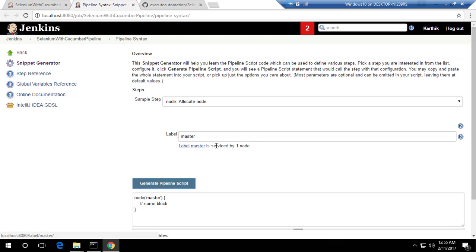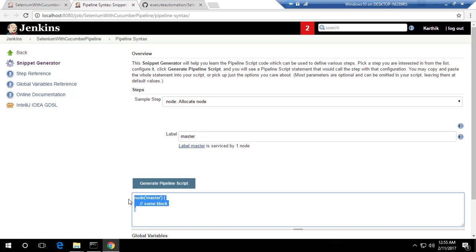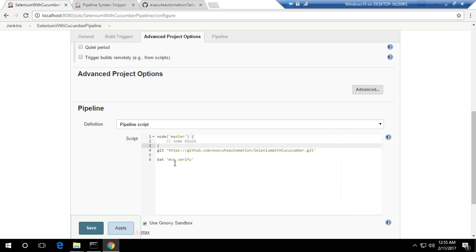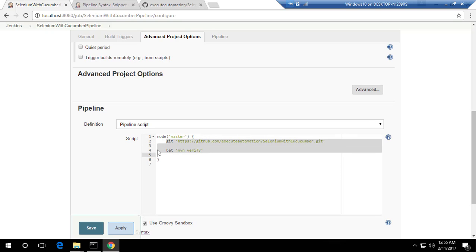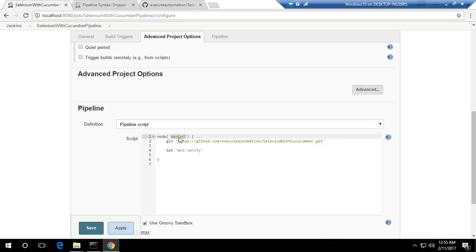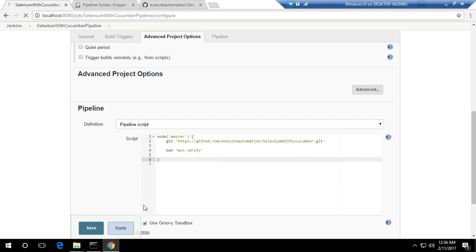If I type 'master' and hit 'Generate Pipeline Script', it confirms the label 'master' is served by one node. That's the current machine running Jenkins. I copy this node block, paste it into the pipeline configuration, and place my Git and Maven commands inside the node's code block. Let's align the code and save it.